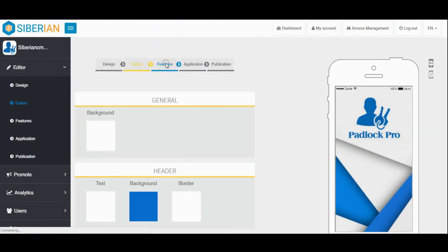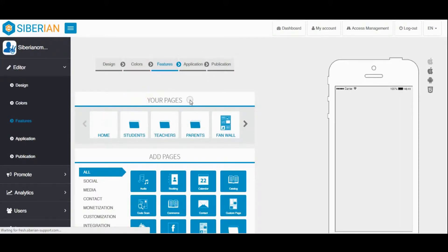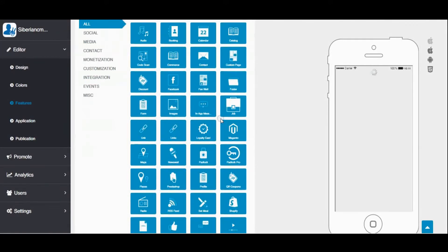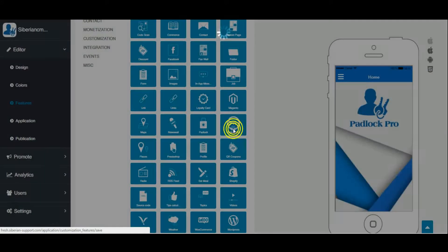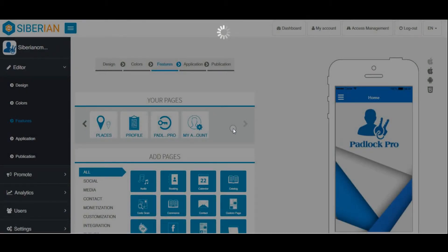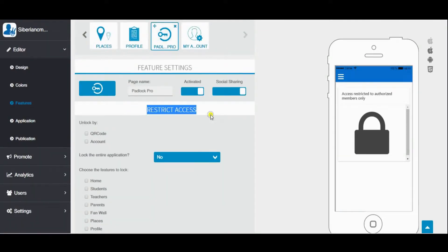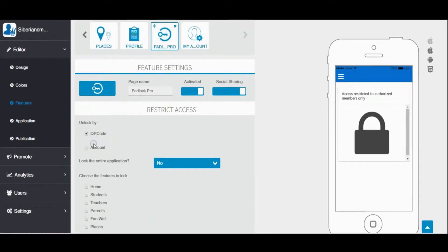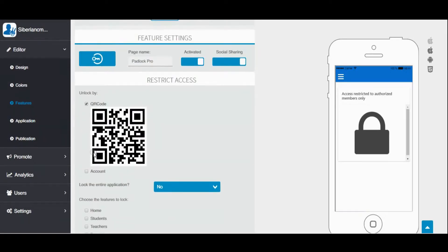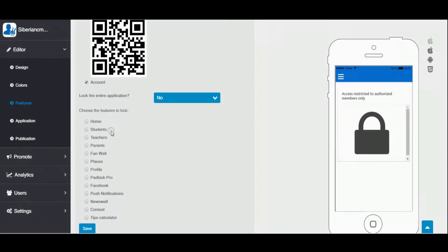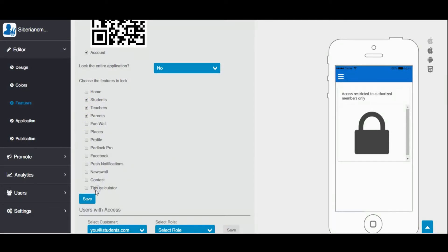Go to Features. In your pages, add the Padlock Pro module. In Feature Settings, restrict access — unlock by QR code and account. Choose the features to lock: teachers, parents, and students. Save.